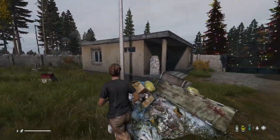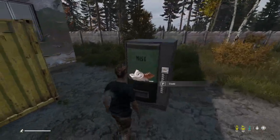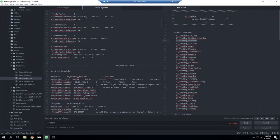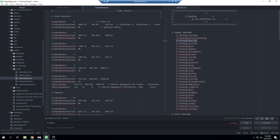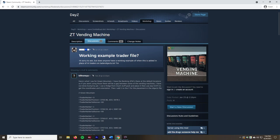Now let's look at how to fix the positioning. You can use your favorite admin tool to copy location coordinates and make small edits to the trader objects file, updating orientation as needed. However, since I'm using the default Green Mountain trader setup, someone has already done the hard work for us — I'll link that community thread in the description.